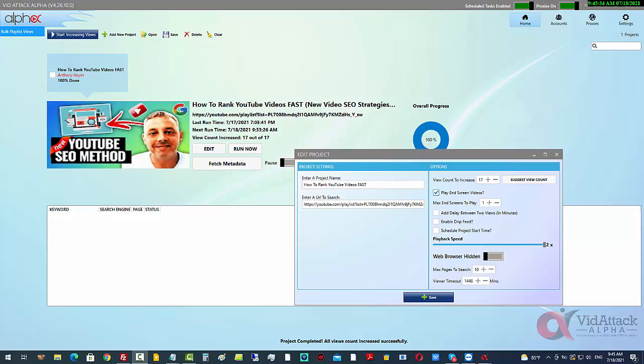For example, if you are bringing people in from a post on social media into youtube.com, or you have emailed your email list and you brought some people into youtube.com, then this can be really important. That session time is one of the algorithm ranking factors, and that is what we're tapping into here with this tool.